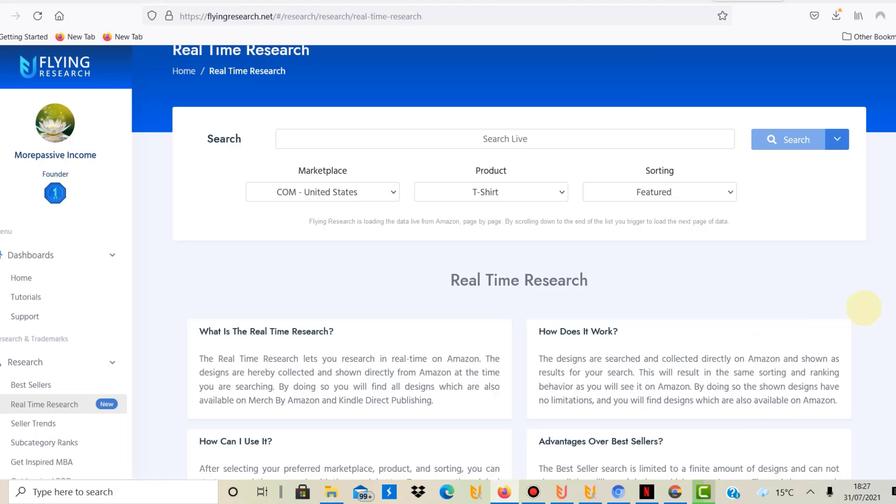Hello, my name is Ben, and on this YouTube channel I document my own print-on-demand journey. Today I'd like to talk about Flying Research and the latest update or upgrade it has received.